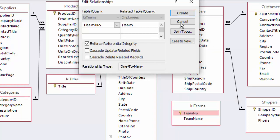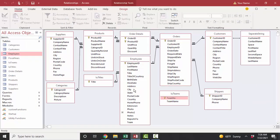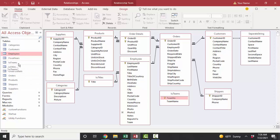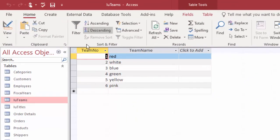And again, that means that we have records here in the many table that do not have a match in the one table. Let's just go look at this data so we understand more about this. In the LU teams table, the table on the one side, the parent table, we have six records with six team numbers and then the team name.